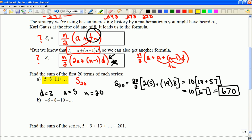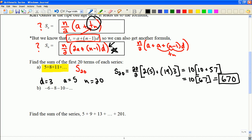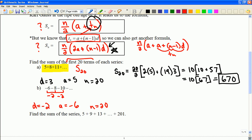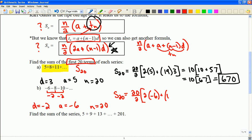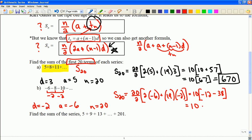You may want to pause here and try the next one yourself. In the second example, the sequence is decreasing by 2 each time, so the common difference is −2 and the first term is −6. Again, we want 20 terms. The sum is: (20/2)(2×(−6) + 19×(−2)) = 10 × (−12 − 38) = 10 × (−50) = −500.